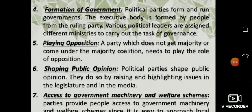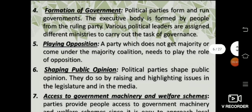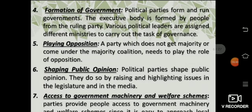Fourth, formation of government — political parties form and run governments. The executive body is formed by people from the ruling party. Various political leaders are assigned different ministries to carry out the tasks of governance, such as the education department or the natural disaster department.